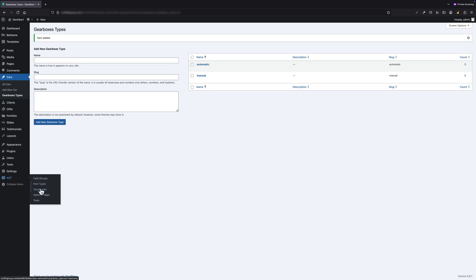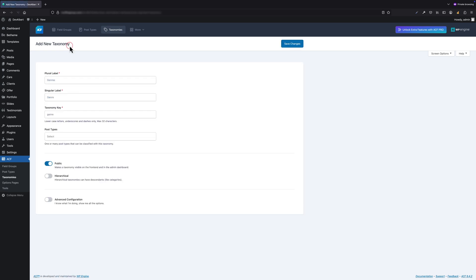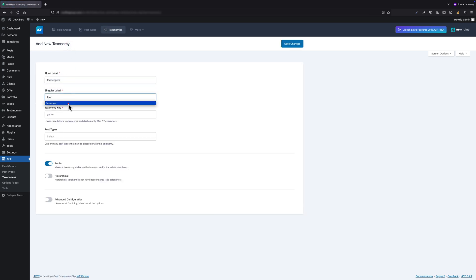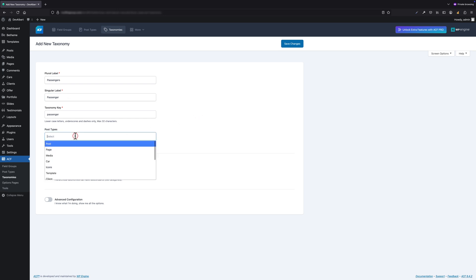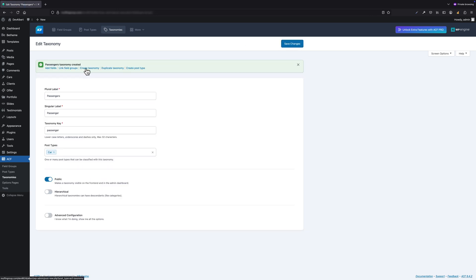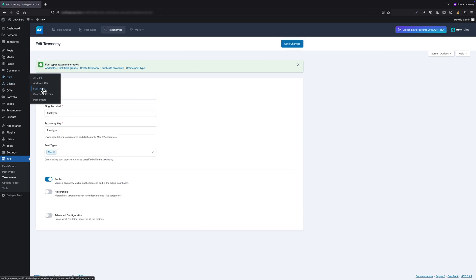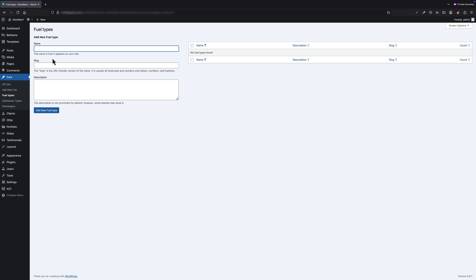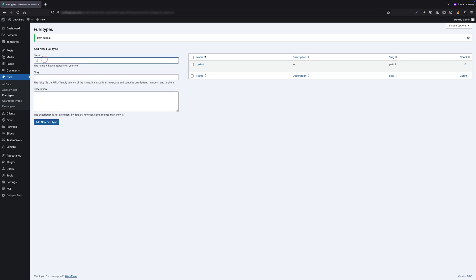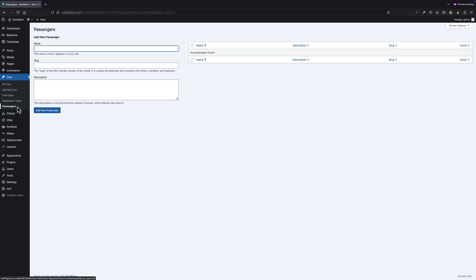Now let's go back to the taxonomy section in ACF and create two more—the ones we mentioned earlier. Next up: Passenger Capacity. Important note here: make sure to assign this taxonomy to the correct post type. In our case, Cars. If you skip this step, it won't be connected properly. Let's add another one: Fuel Type. Now let's jump into the Fuel Type taxonomy and add two values: Petrol and Diesel. Back to Passenger Capacity—let's add three options: three, four, and maybe five passengers.